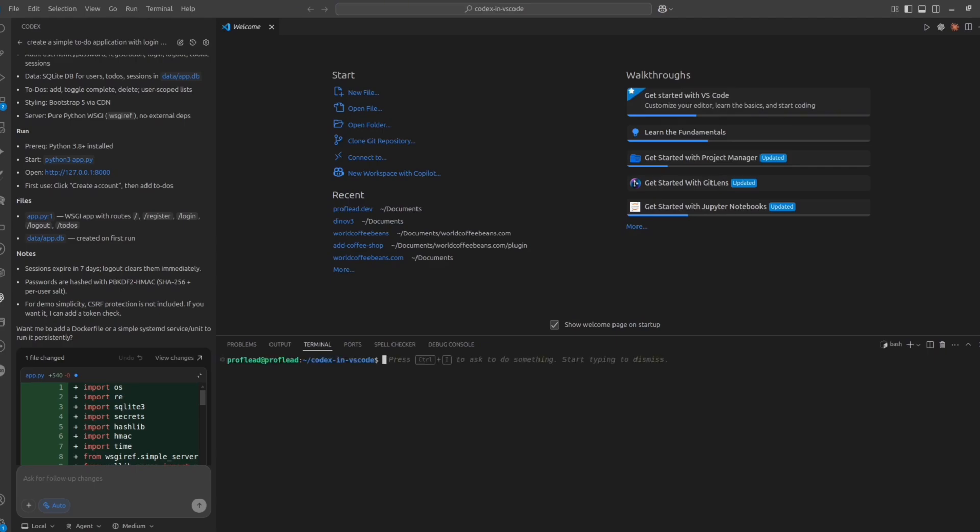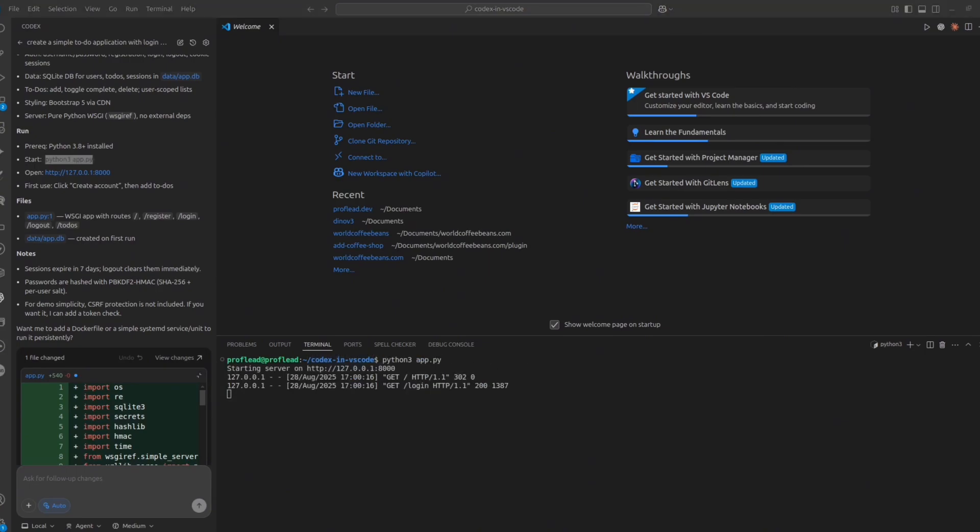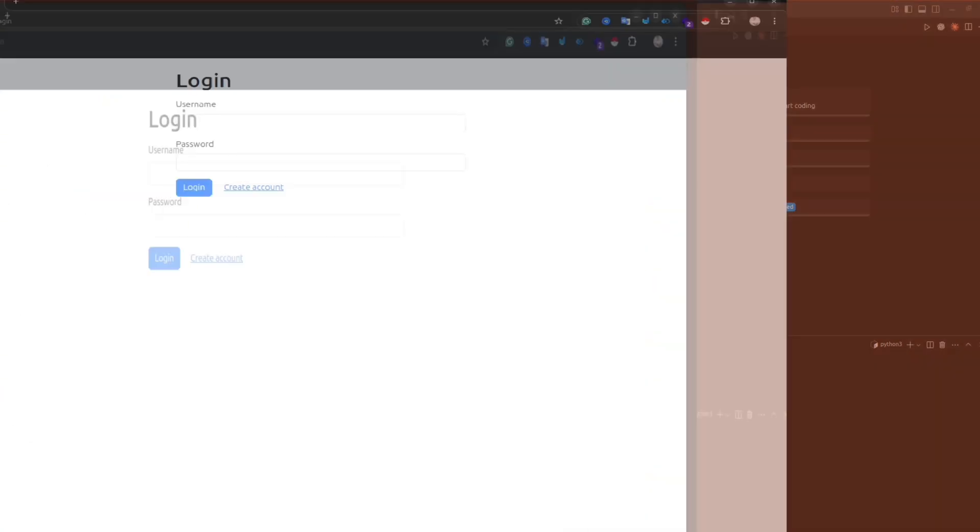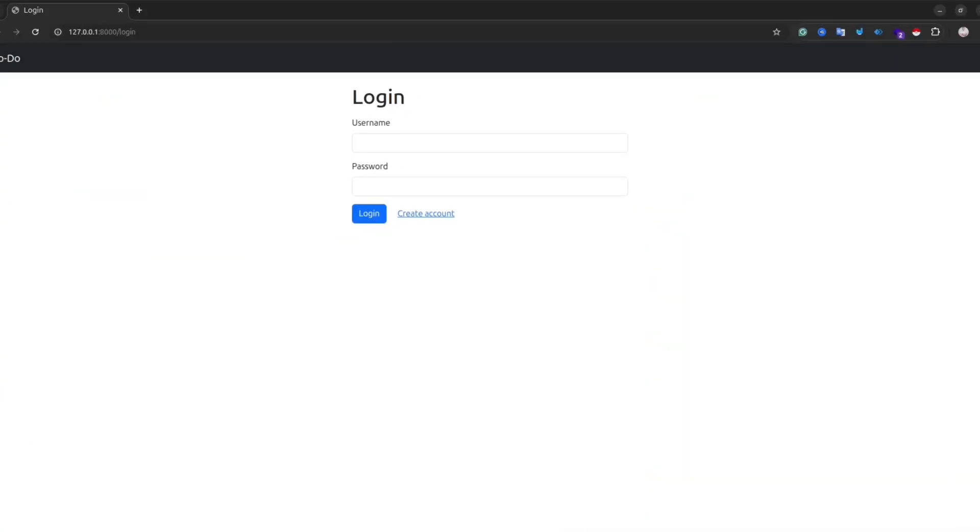Okay, it seems my application is done. Let's try to run the suggested command and see how it looks like. I open the terminal inside VS Code, run the server. Let's open the browser. And here we go. This is my simple to-do application.